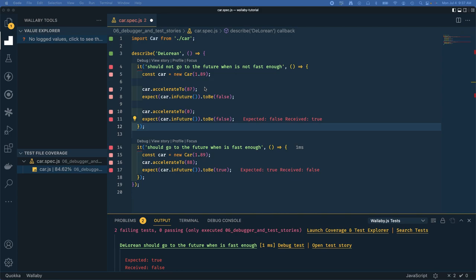Let's debug this first assertion. We have pink which means it's on the execution path, red means it's the source of the error, and this red in the gutter indicator just highlights the fact that this is a failing test.